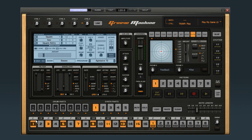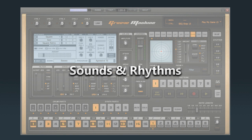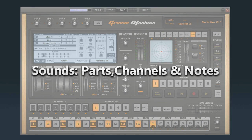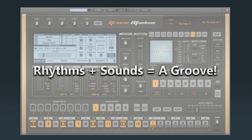Notice how the sequencer buttons have note names on them and alternating black and white backgrounds like a piano keyboard. Keep in mind that Groove Machine creates sounds and rhythms — it's really a complete sequencing environment. Groove Machine organizes rhythms by patterns, bars, and steps, and it organizes sounds by parts, channels, and notes. When you have a set of rhythms combined with a set of sounds, it's called a groove.